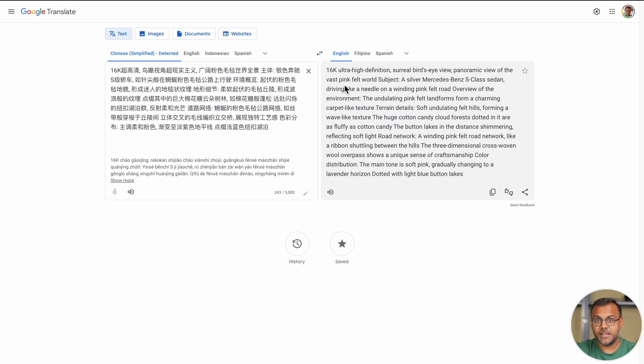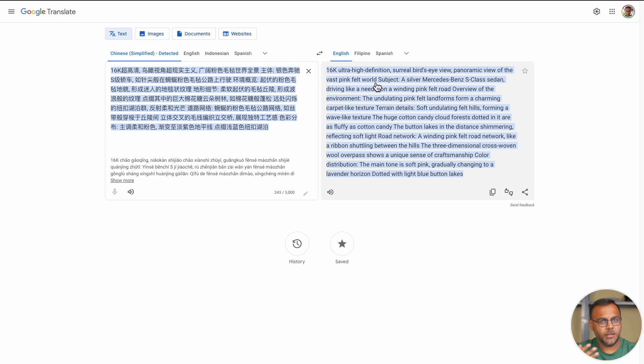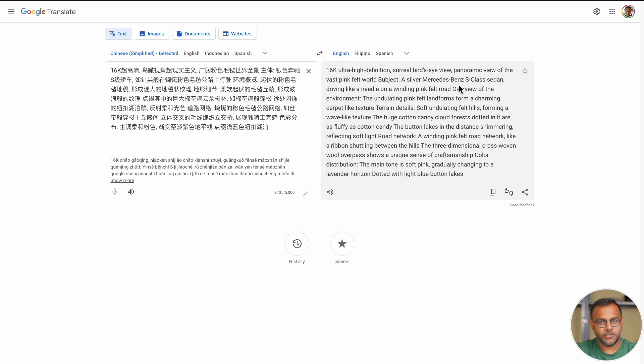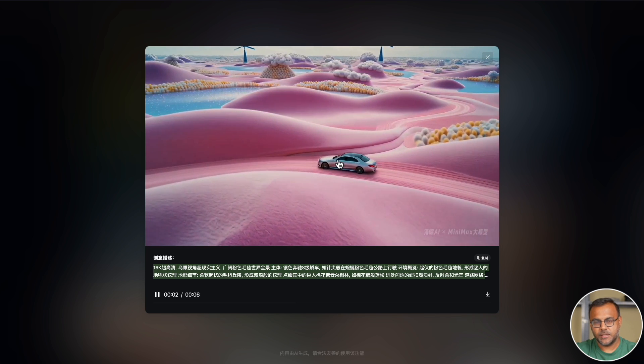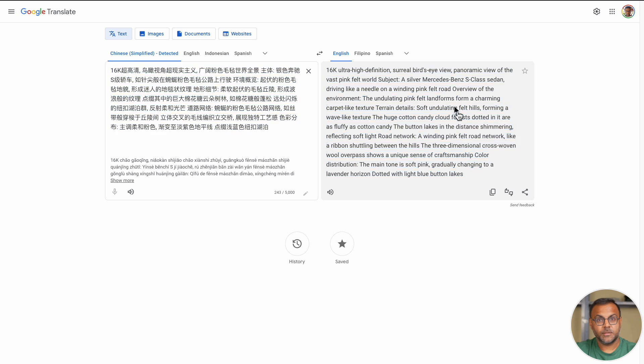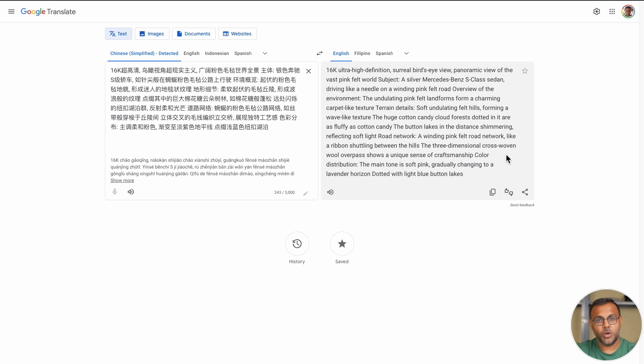Let me see if I can translate this. There we go. 16K ultra high definition surreal bird's eye view panoramic view of the vast pink felt world. The subject is a Mercedes-Benz S-Class that looked like a Mercedes, yeah.